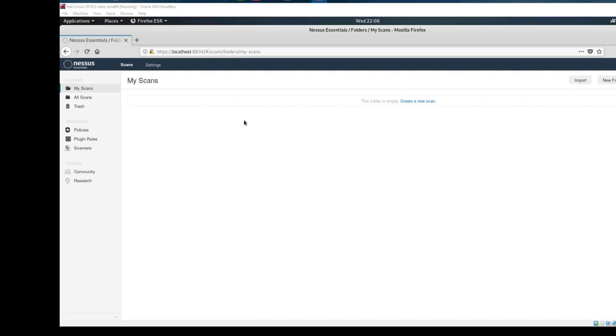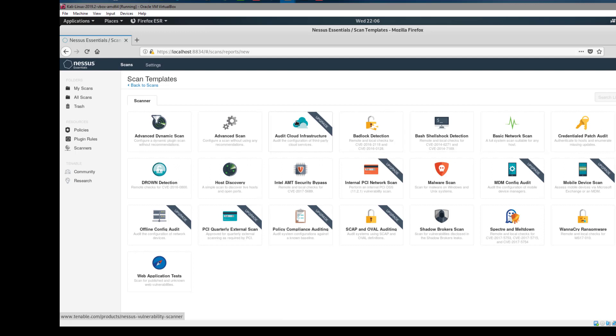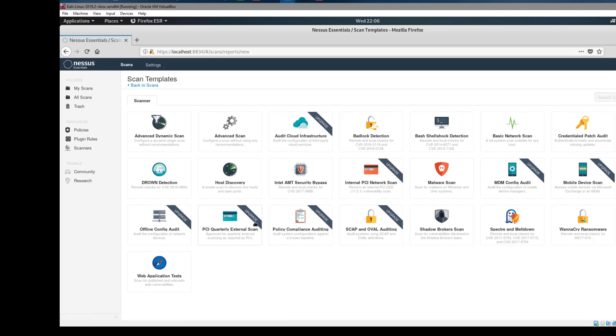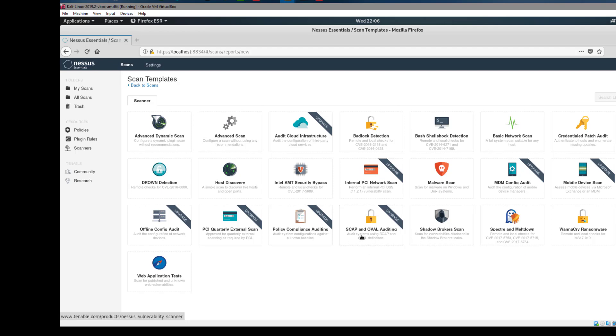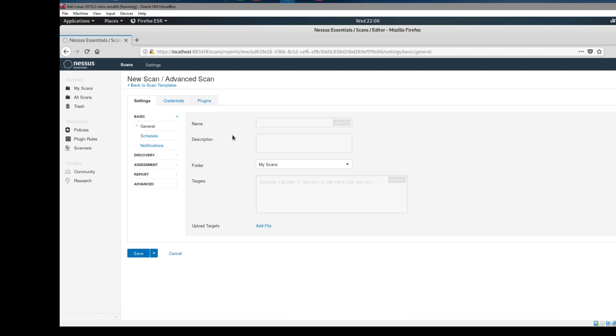Once signed in, we need to create a scan. As you can see, we have all these other options. We're going to scan our Metasploitable system. Let's do a new scan. You can do a basic scan, or these are the scans as you can see here. If you pay for more, you can get more complicated scans like this one for auditing. But we're just going to do an advanced scan because we want to scan one system only. The name is Metasploitable 2 scan. For the description we can say Metasploitable 2 scan. Of course I want to save it in my folder.